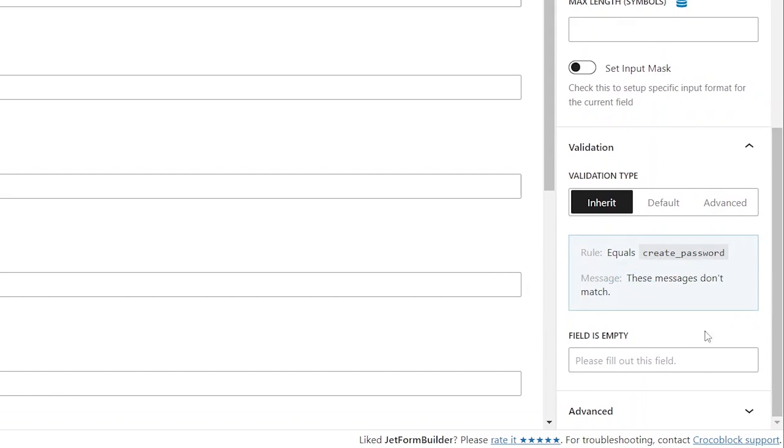At the bottom of the validation section you can see which general form validation settings apply to the block and the error messages that can be triggered by them.